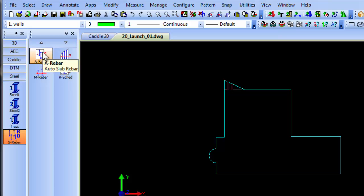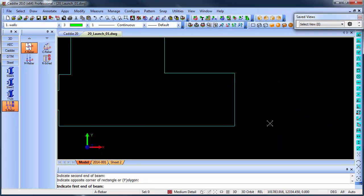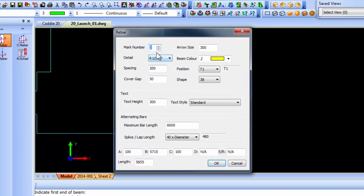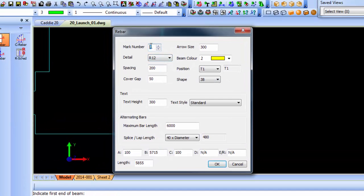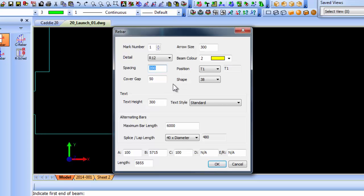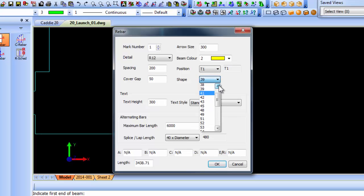Let's first look at auto slab rebar. The command line asks you to indicate first end of beam. I'm just going to draw a beam from here to there. It pops up a dialog asking for the mark number, starting at number one, your arrow size, your detail or steel profile, colors you want to use, the spacing between the different bars, position top or bottom or a custom position, and cover gap on both sides.